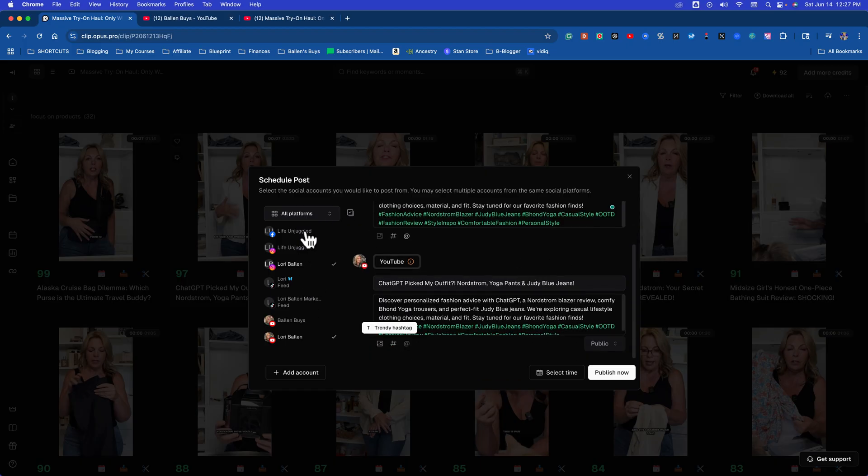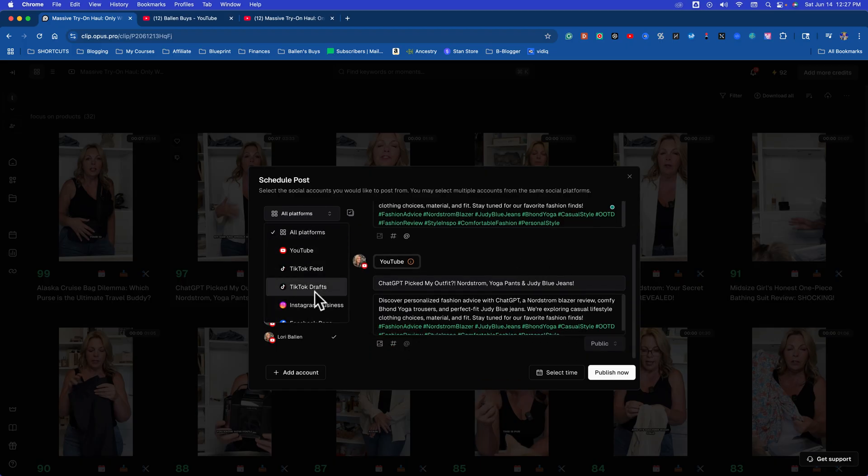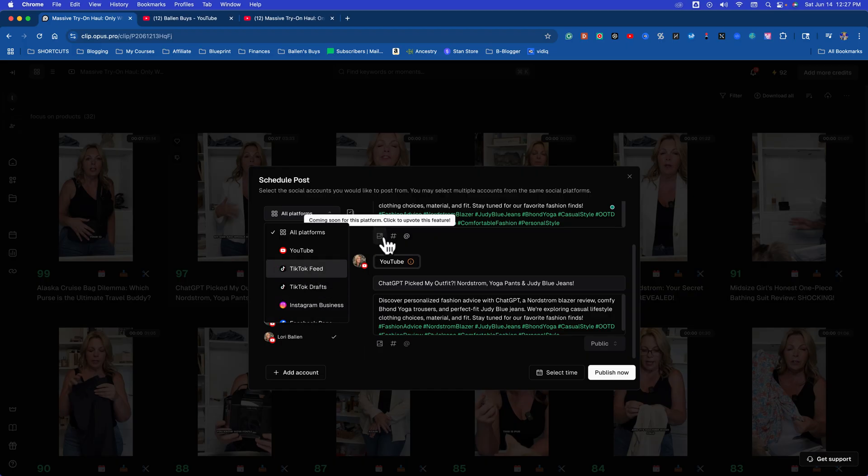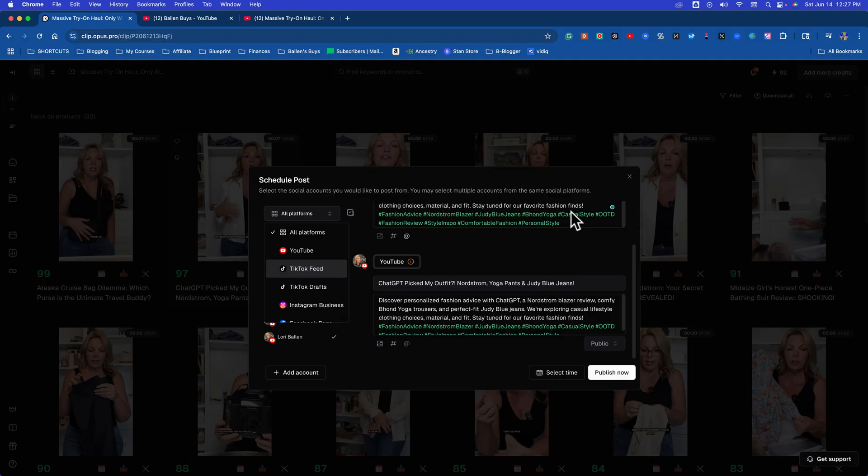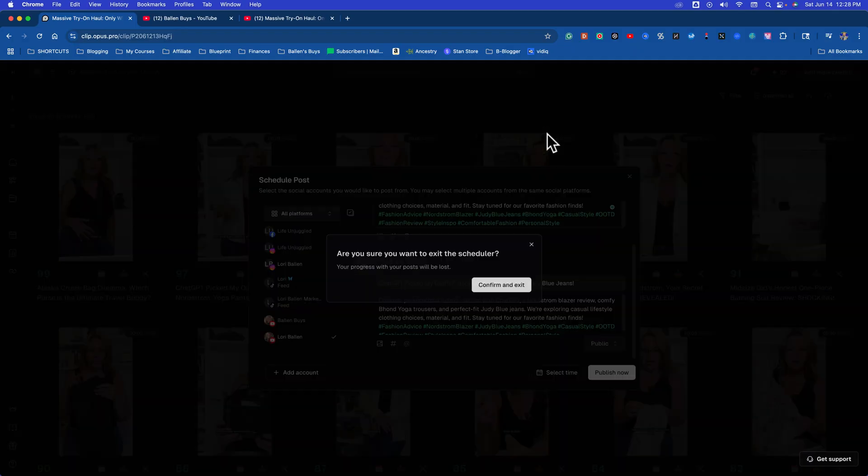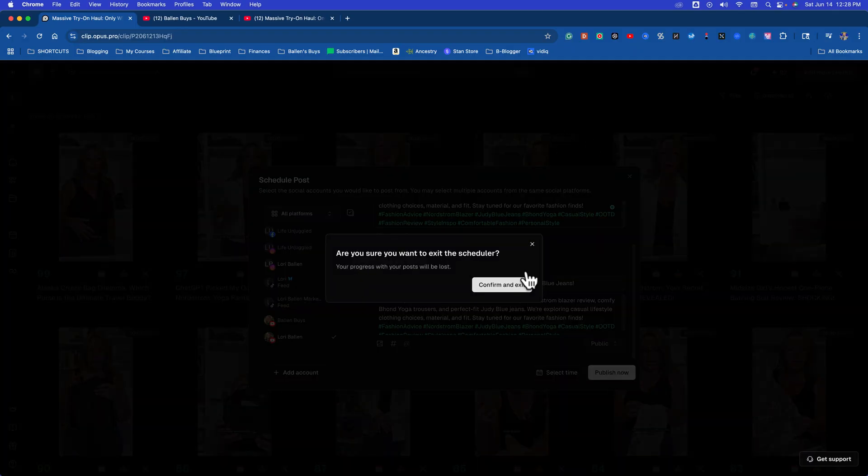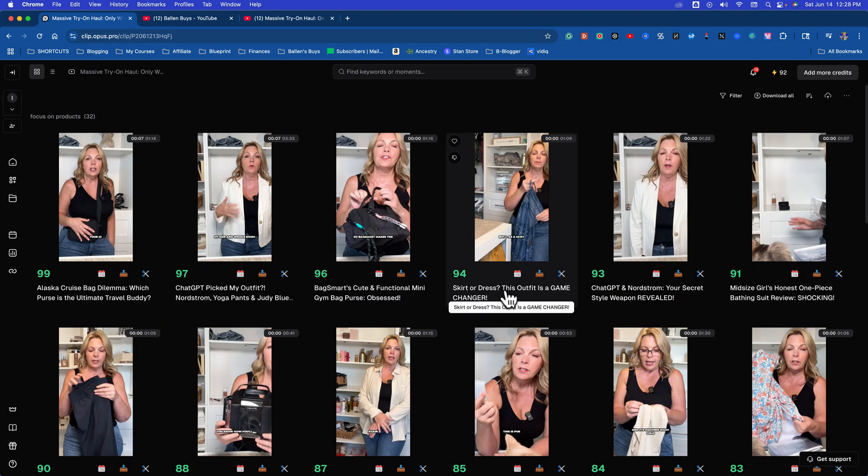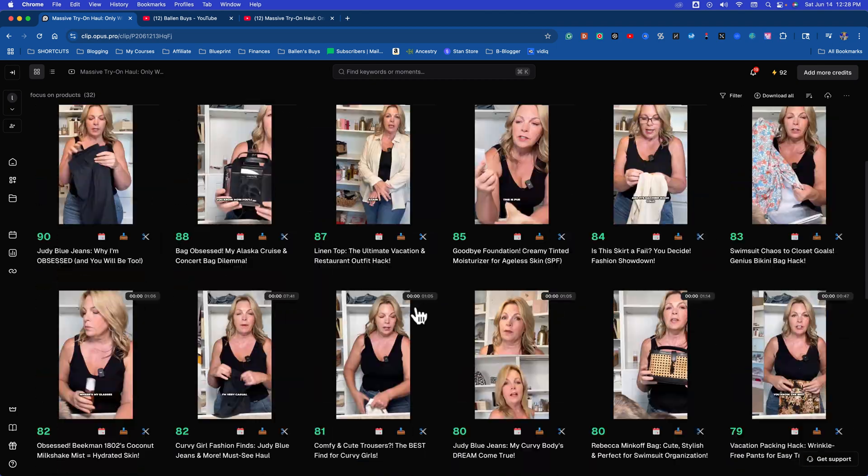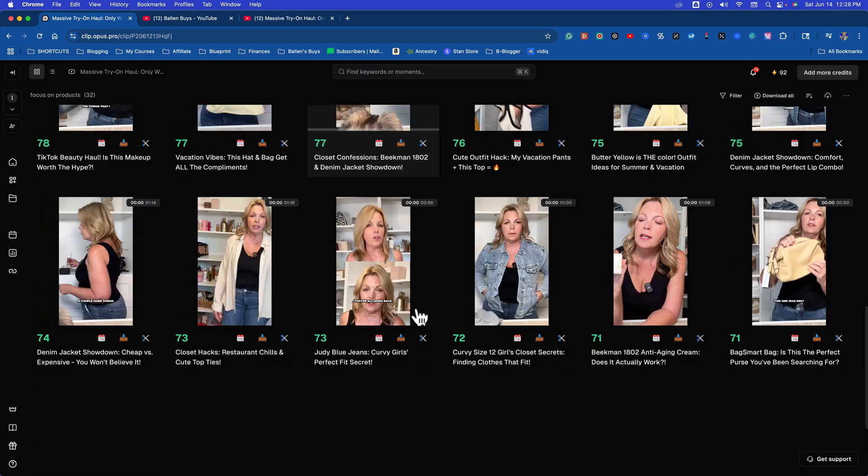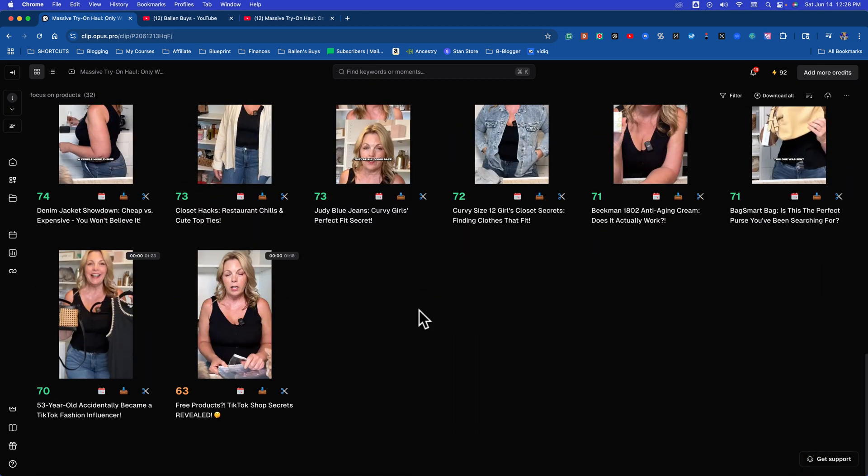And it's giving hashtags to go with these. Now you can pick over here what platforms you want to send that to, and you can schedule them out. You can add an image, change the hashtags, tag somebody or a brand in it. This is incredible from one video.